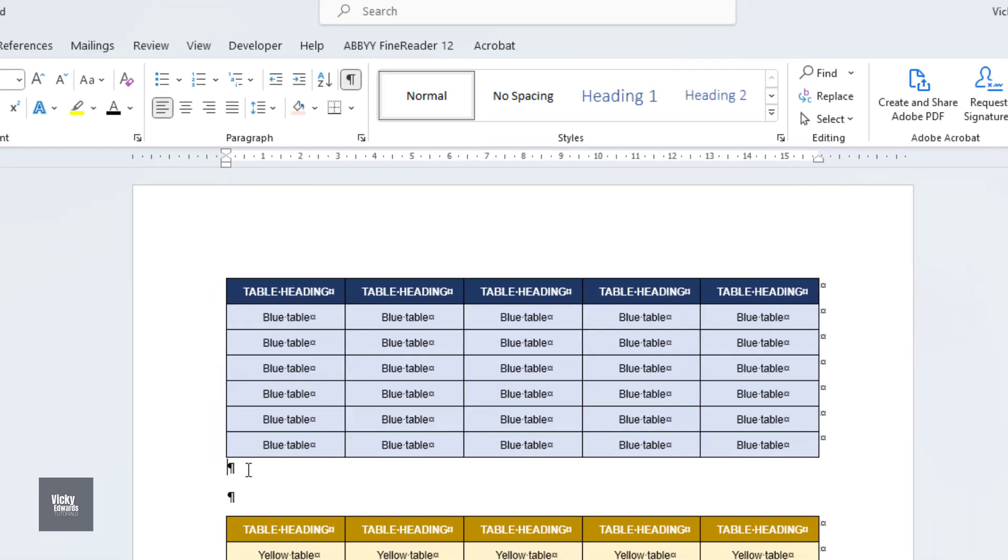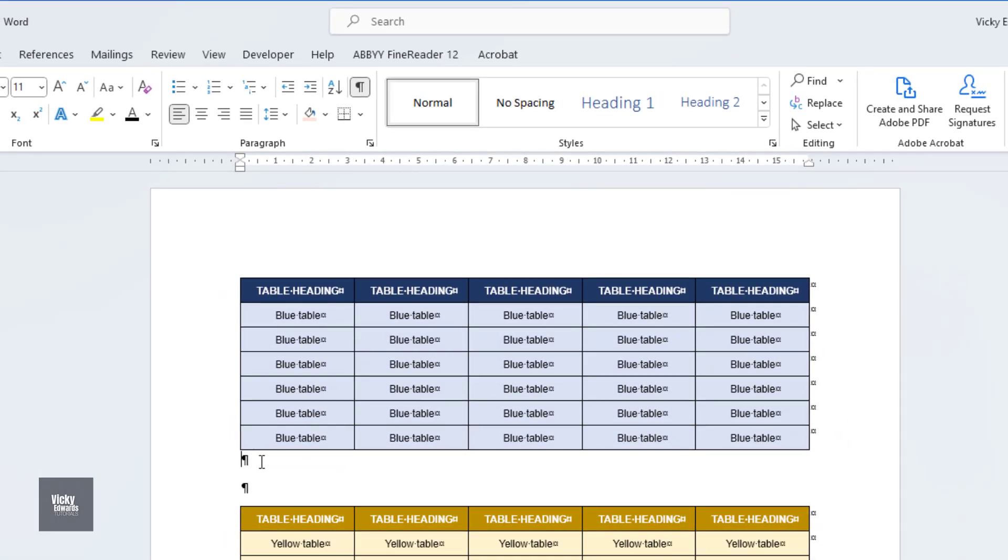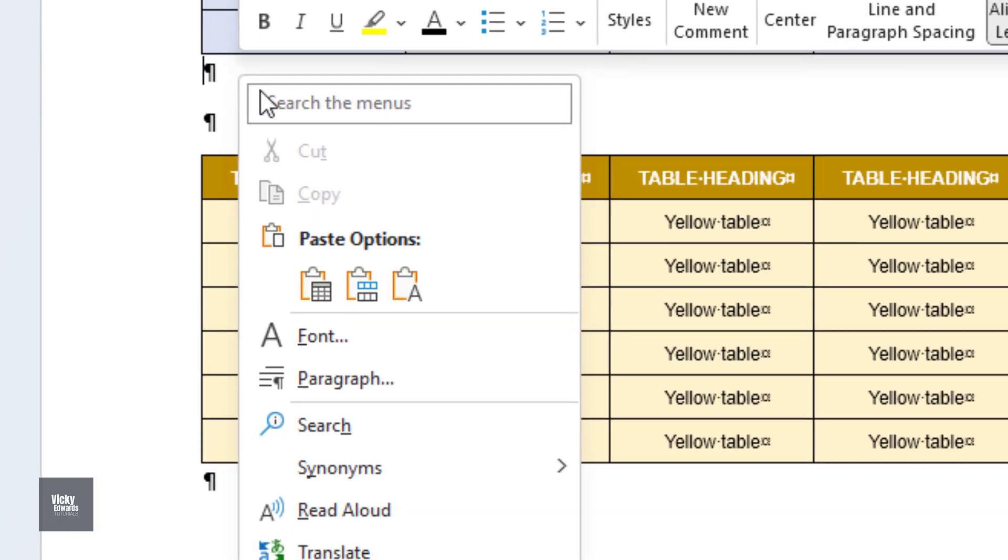Place the cursor under the table where you want to combine. Right-click and under Paste Options, select Merge Table.